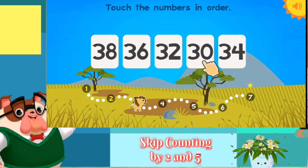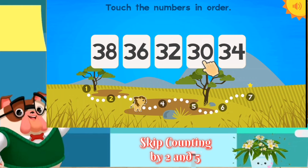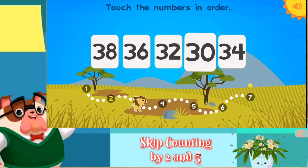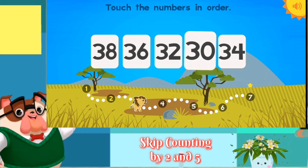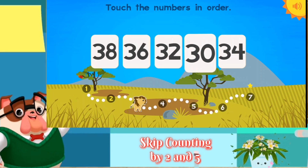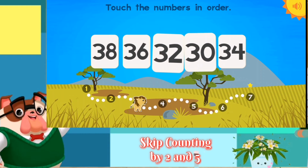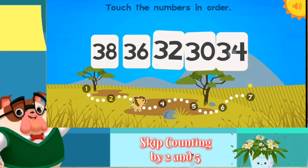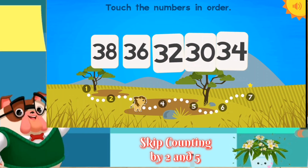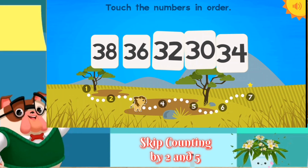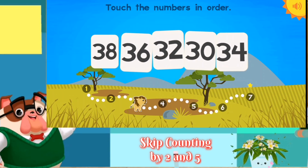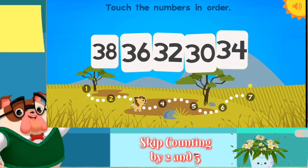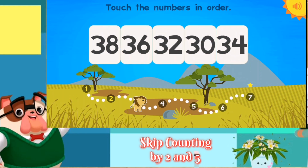Touch the numbers in order. Thirty. Thirty-two. Thirty-four. Thirty-six. Thirty-eight.